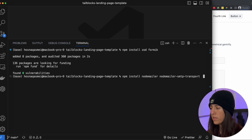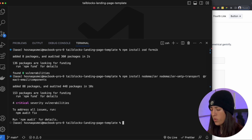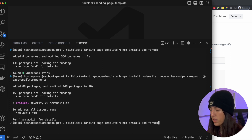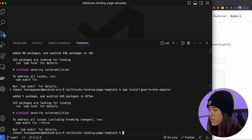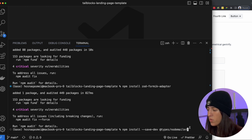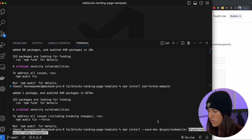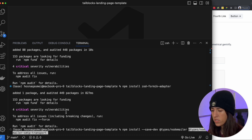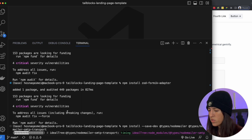NodeMailer SMTP Transport, as well as React Email components. Once we got that installed we are also going to install a Zod to Formik adapter, and we are going to need this because we are using Zod with Formik. And then lastly we need to save our types — for NodeMailer as well as for the NodeMailer SMTP Transport. So then we are going to install those.